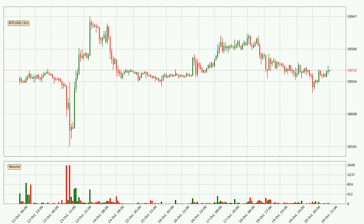If we look at the hourly time frame for Bitcoin, the price went up only slightly with around 0.0% in the last 24 hours, with a current price of 19,210.